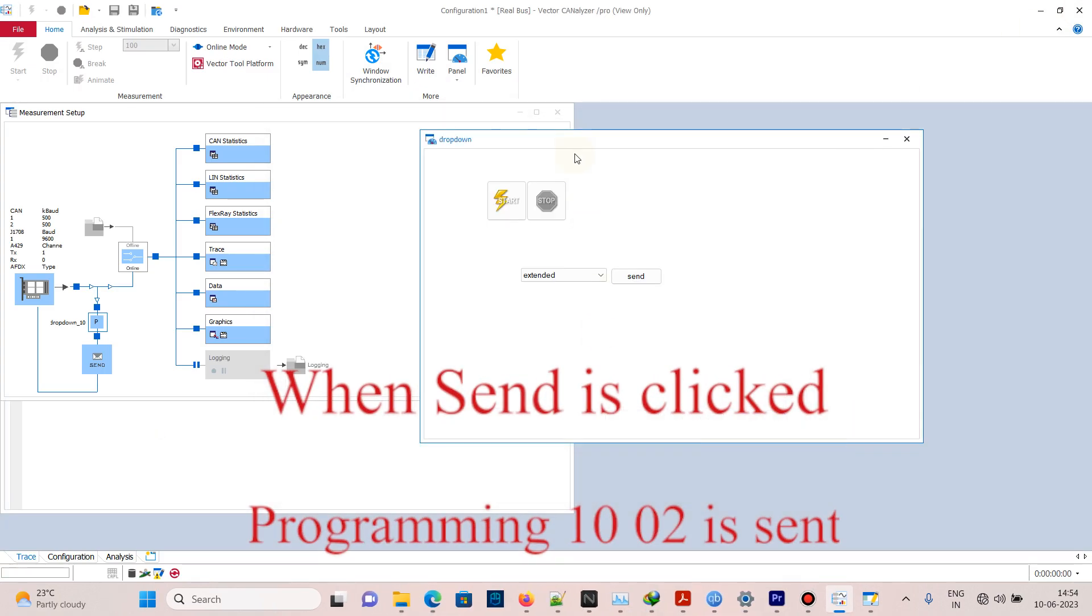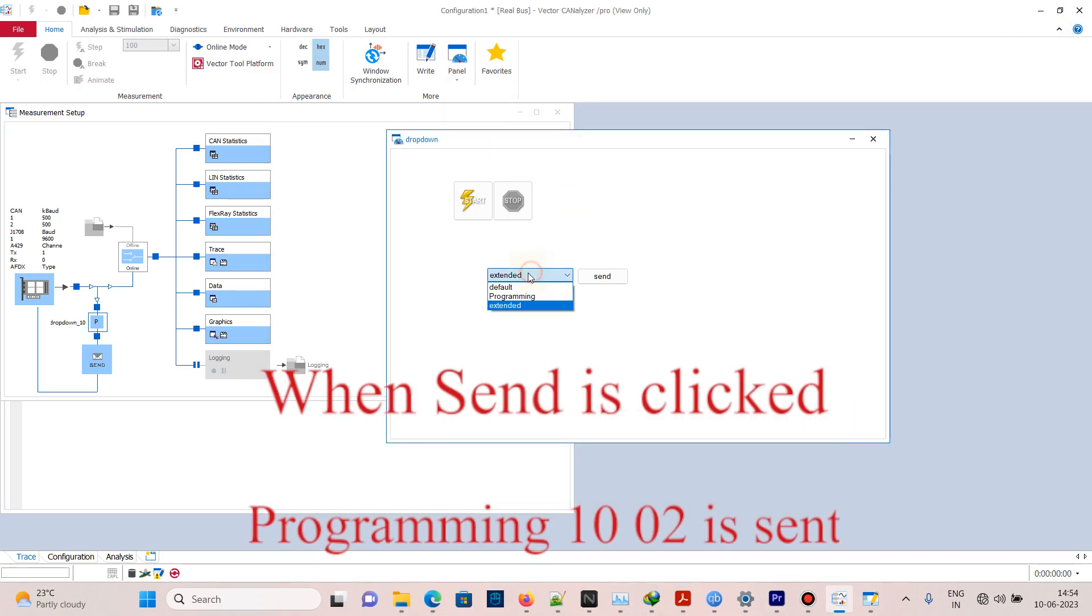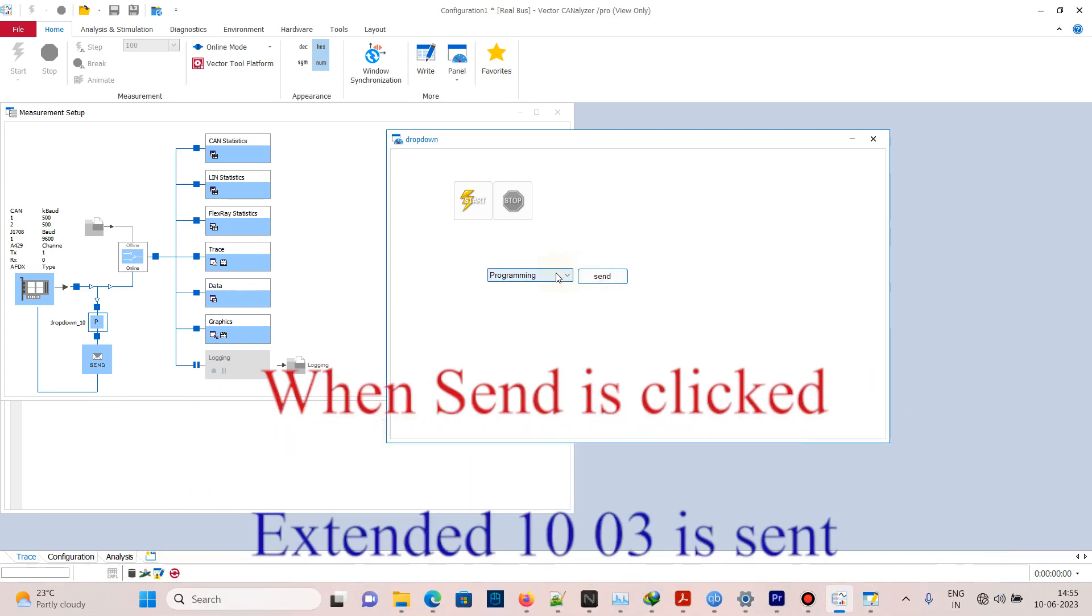Now when programming is selected and the button send is clicked, 1002 will be sent. When extended is selected and the button send is clicked, 1003 will be sent.